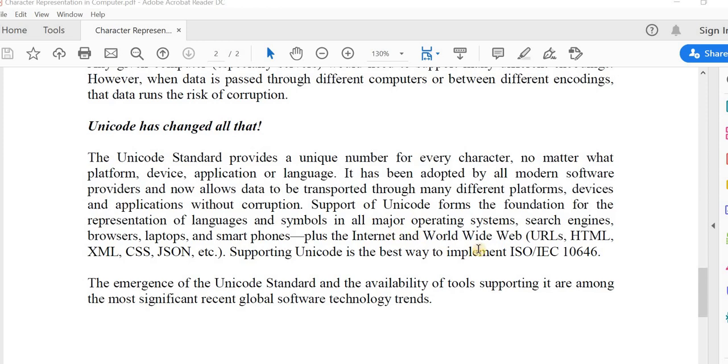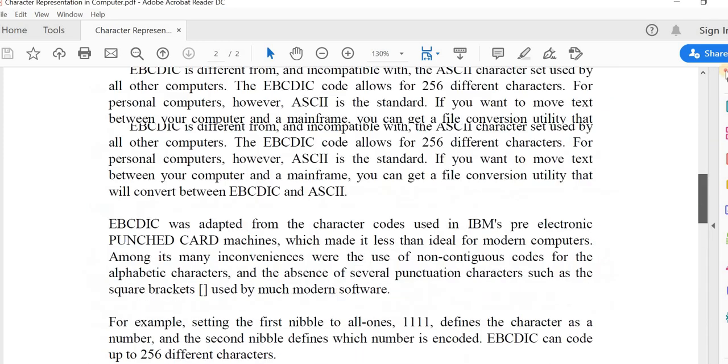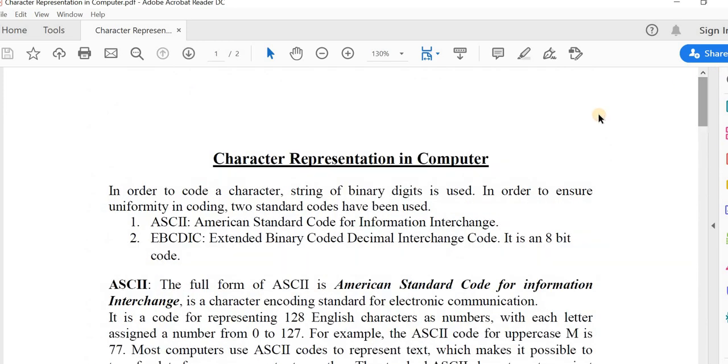These are the main three standards for representing characters in computer. If you want, you can get details in Google or any other source about this ASCII, EBCDIC, or Unicode. You can study if you want. That's all for today. Thank you.